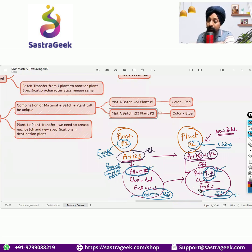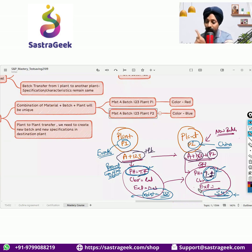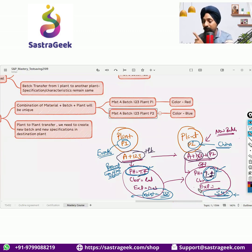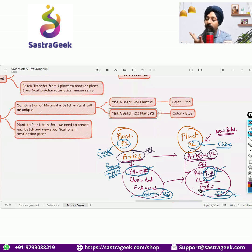Those are the three things: plant level, material level, and client level. Until and unless you don't have any specific requirement, go with the material level. Material level is the most common one — we always try to go for material level unless we have a specific requirement, which we have discussed for the plant level cases or for the client level cases.